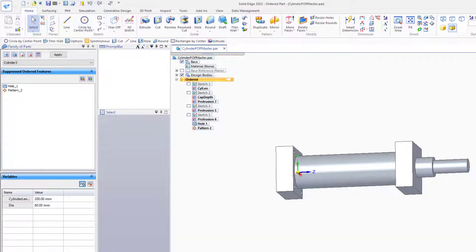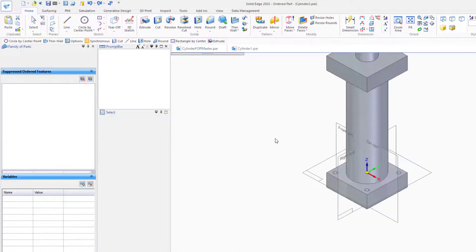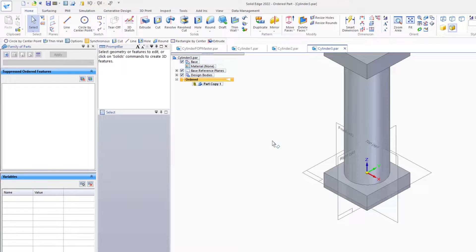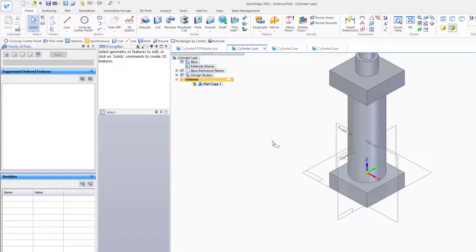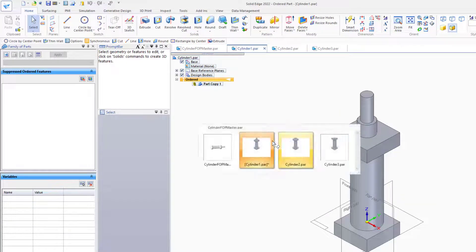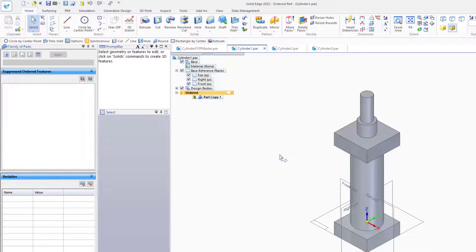Now we can open up all of these parts and have a look. Cycle through with Control-Tab, and Alt-F to fit, Control-Tab.